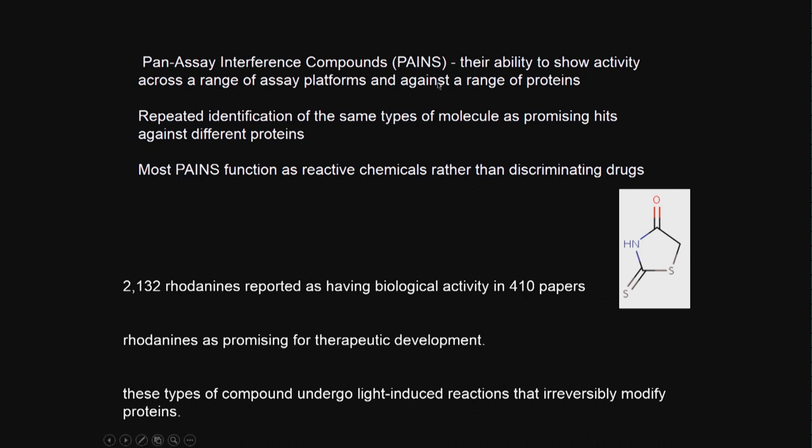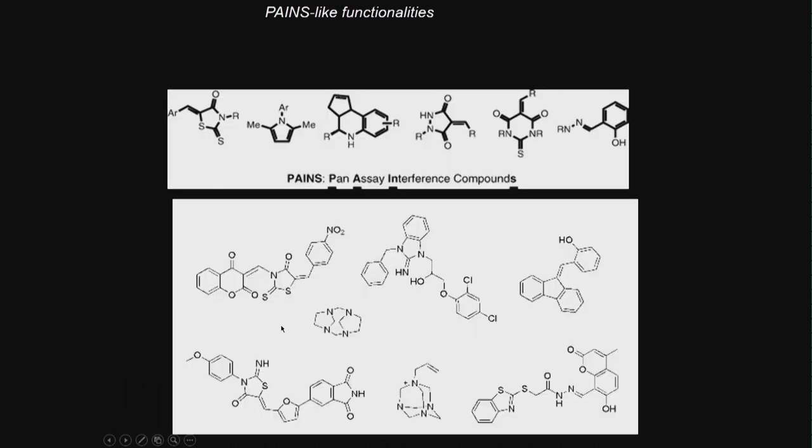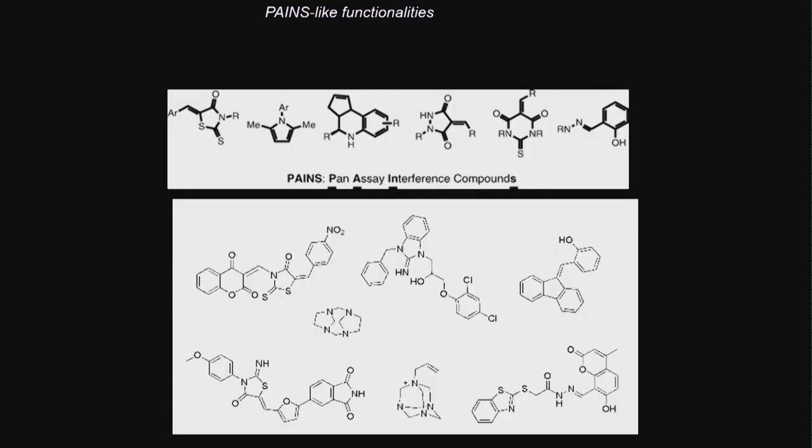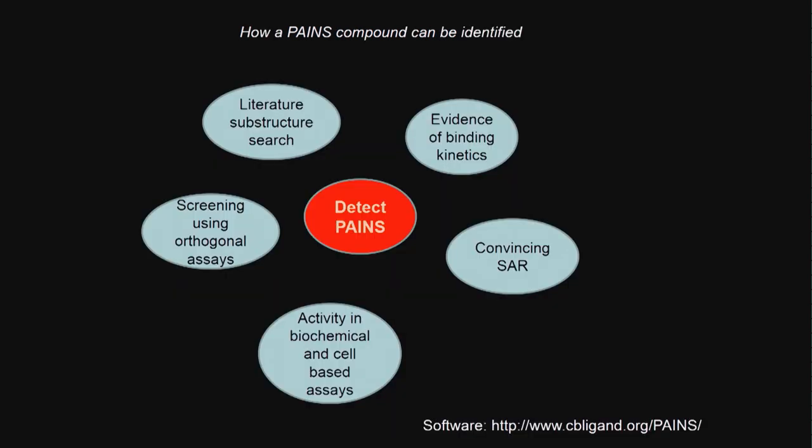These are compounds which affect your assay, which affect your protein in an irreversible manner. They are called the pan-assay interference compounds. There are many compounds of that nature - many nitrogen-containing with double bonds. There are softwares, freewares, where you upload your compound and it tells you whether your compound may be an interfering compound, a pan-assay interfering compound. If your compound has these type of functionalities, you better watch out. It may be an interfering compound.